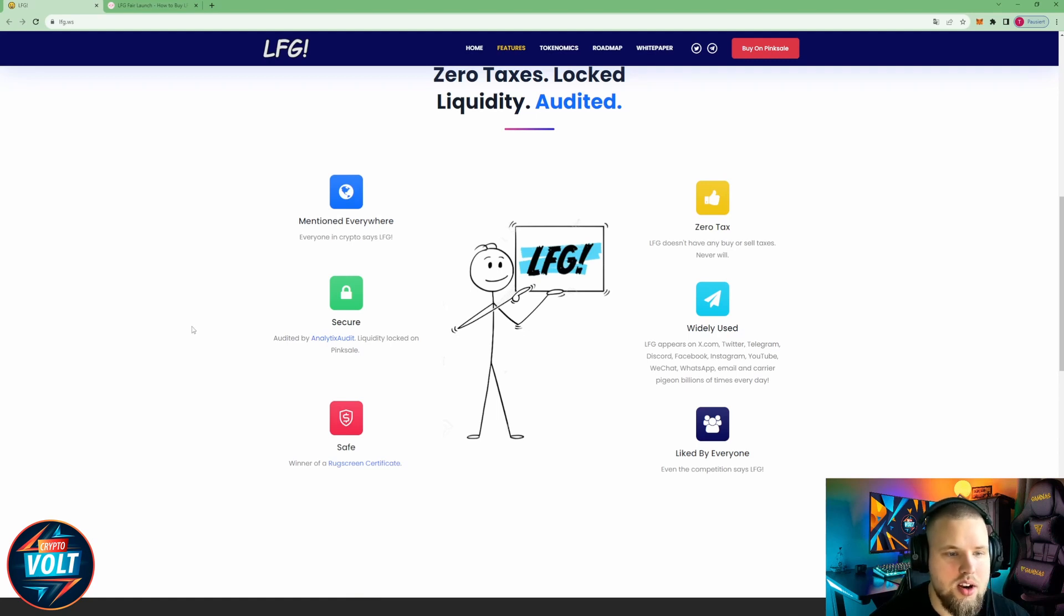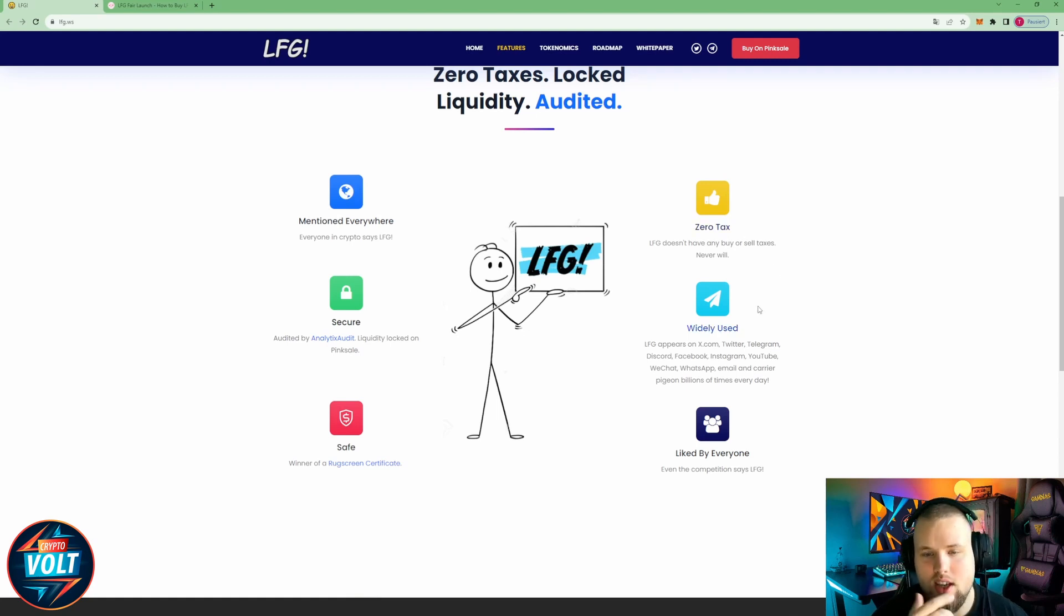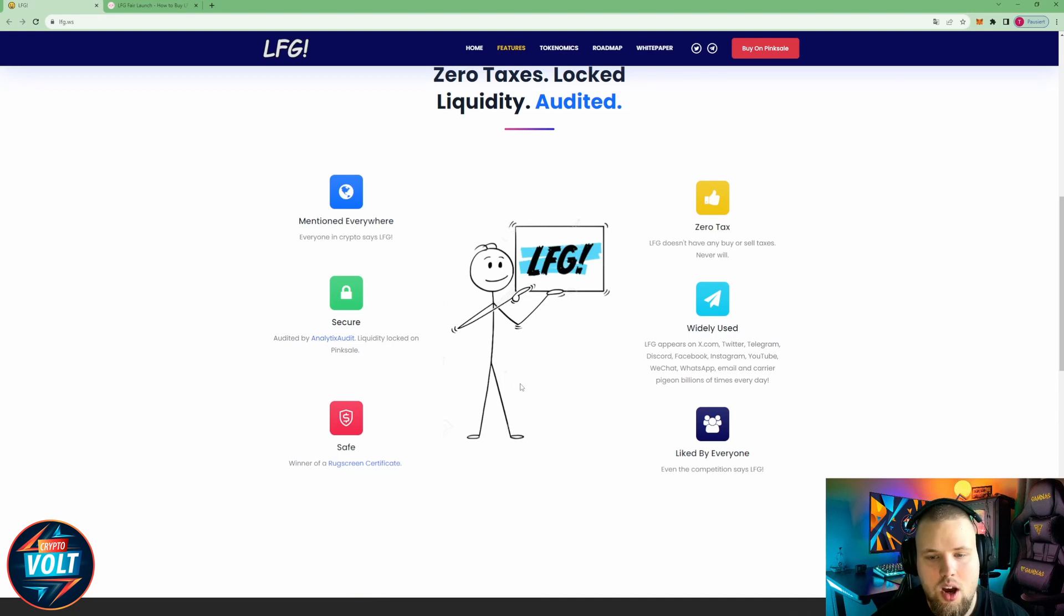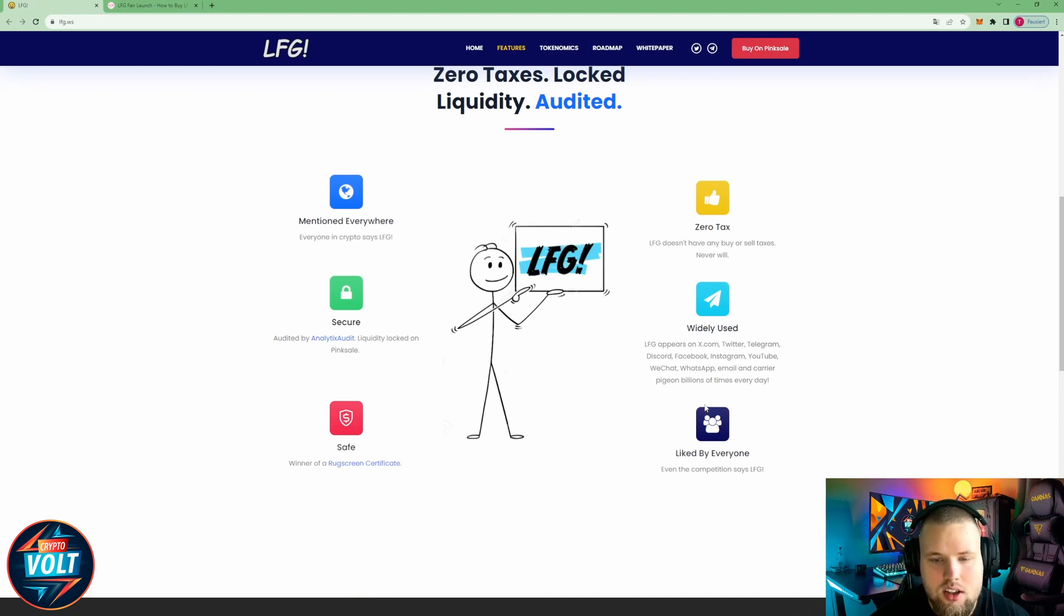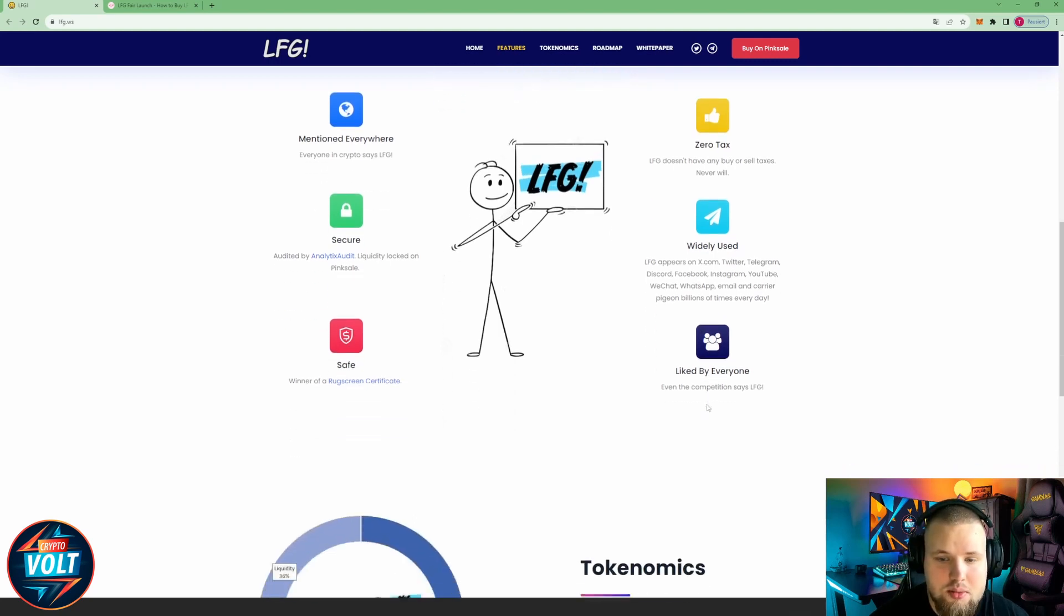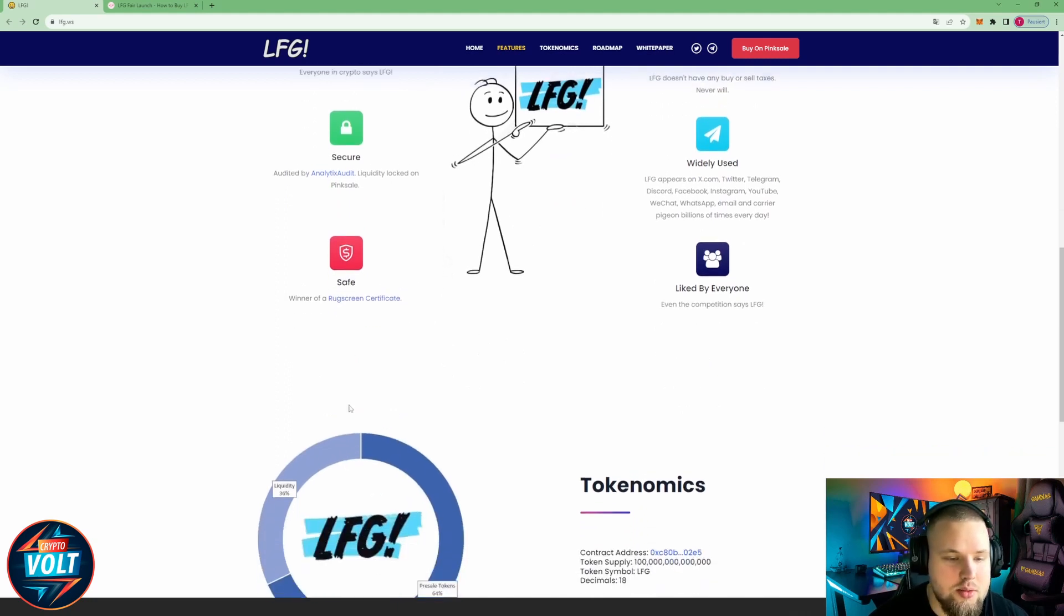Mentioned everywhere, everyone in crypto says LFG. Zero tax, LFG doesn't have any buy or sell taxes and never will. Secure, audited by analytics audit, liquidity locked on ping sale. Widely used, LFG appears on X.com, Twitter, Telegram, Discord, Facebook, Instagram, YouTube, WeChat, WhatsApp, email, and carrier pigeon billions of times every day. Liked by everyone and save, winner of a rock screen certificate.